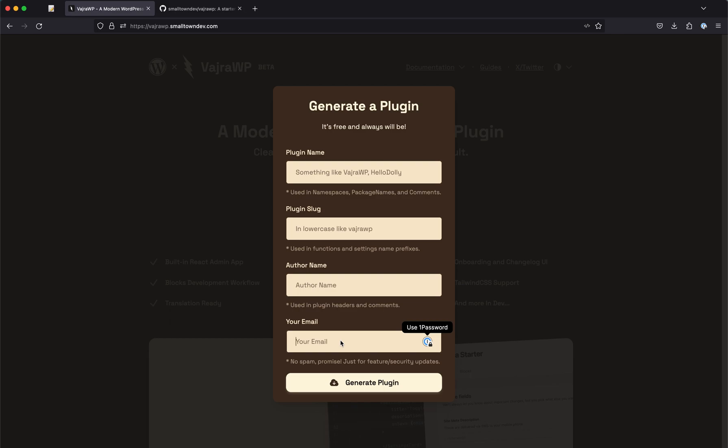Maybe an email regarding plugin updates or anything that is security related if there is something that comes in the future. Alright, so there's that.